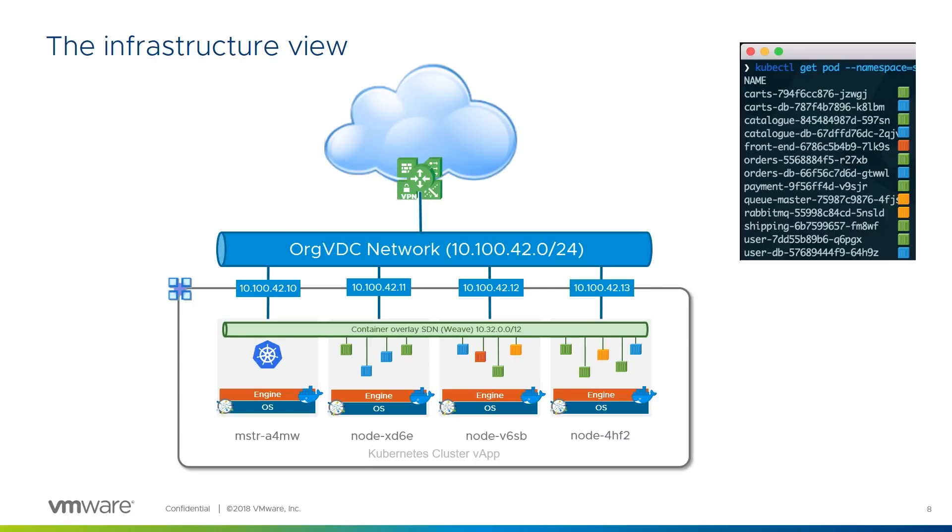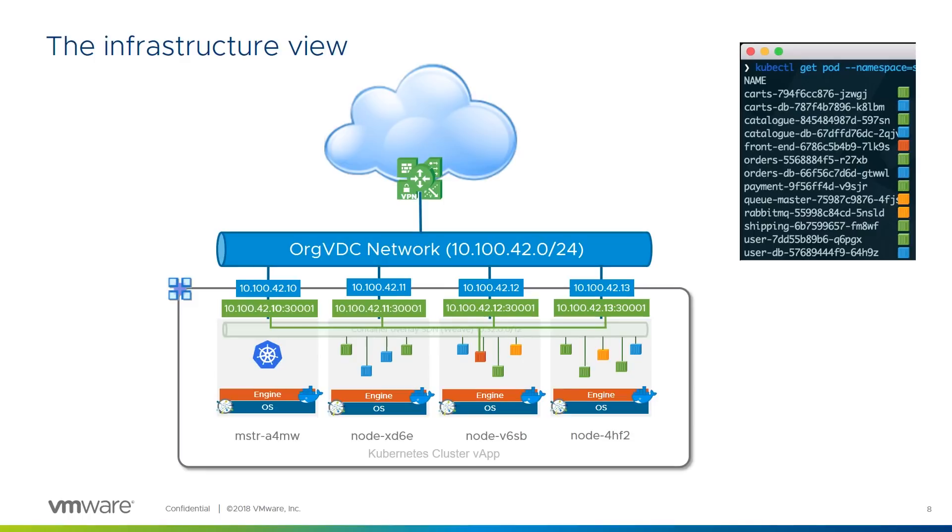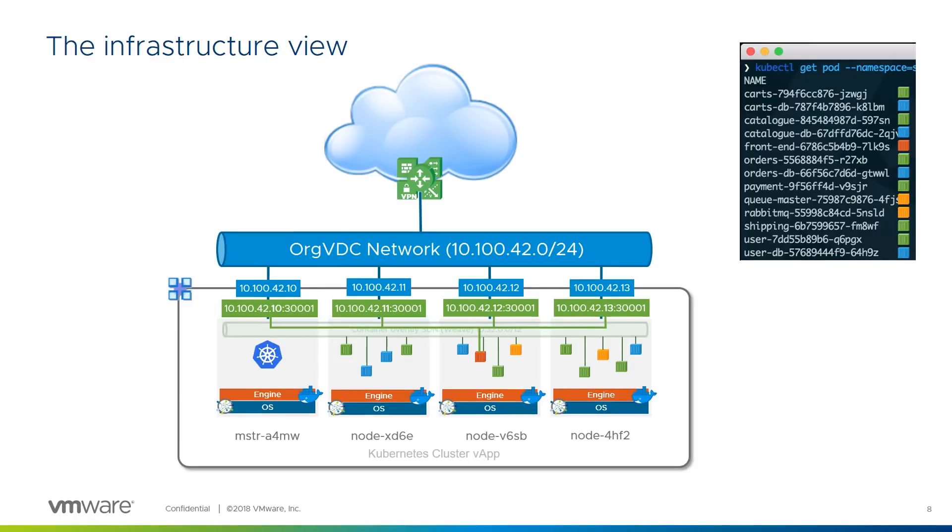A node port is part of a Kubernetes service definition and defines a network port number which behaves like a NAT between a port on each node's external address, the 10.1.4.2 addresses in our case, and the front-end container on whichever node is running. In this example, connecting to port 30001 on any of our VMs will NAT to the front-end container.